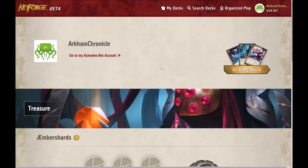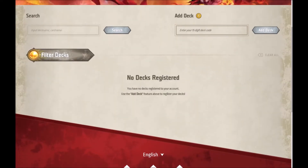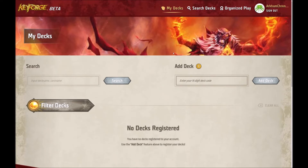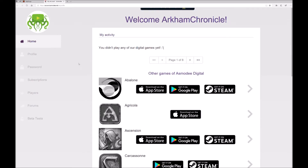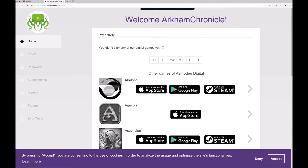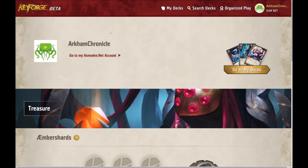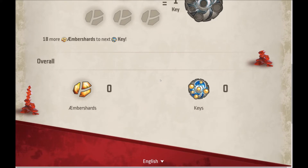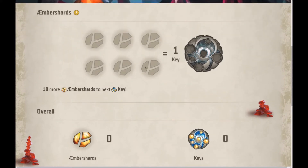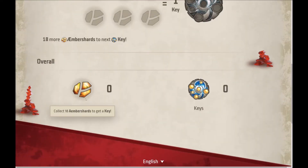If you click on your username it brings you up to your personal page. Click on go to my decks — as you can see we've got no decks registered so far, but if we did we can search them using these tools. If you click on go to my Asmodee.net account, this is the same account you use for all of their app-based games, and you can also use it to change any personal details. If you scroll down to the treasure section you can see how many amber shards you've earned. Three amber shards make one amber, and as we all know you need six amber to forge your key — so we'll need 18 shards to forge our next key. The primary way of doing this is by registering decks. At the bottom you can see your overall total of amber shards and keys forged.